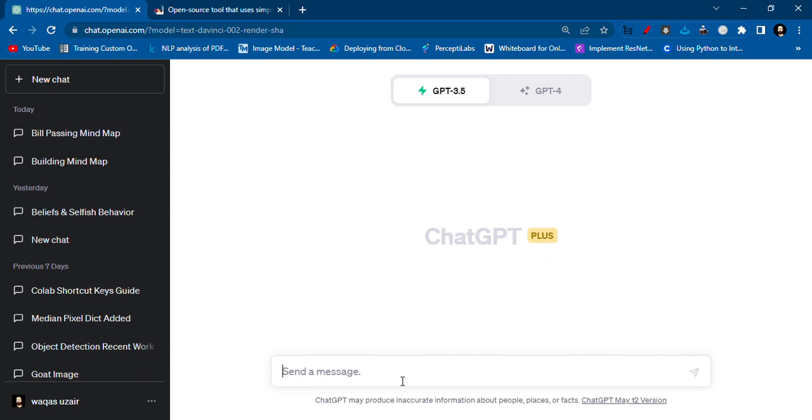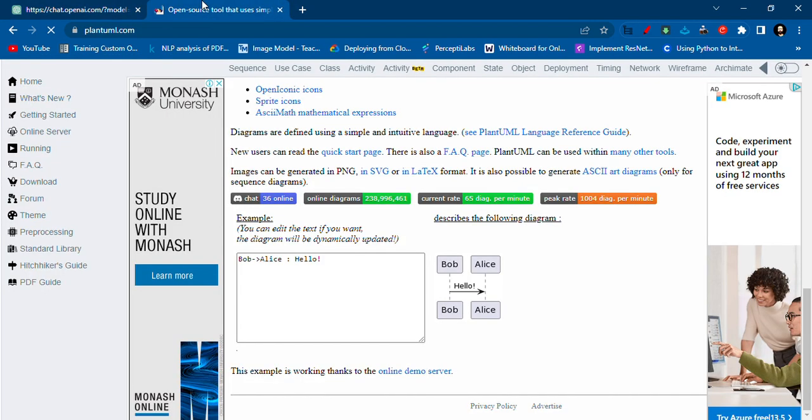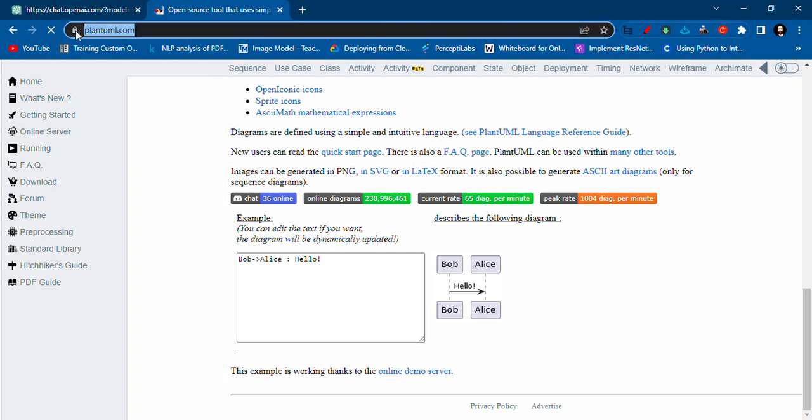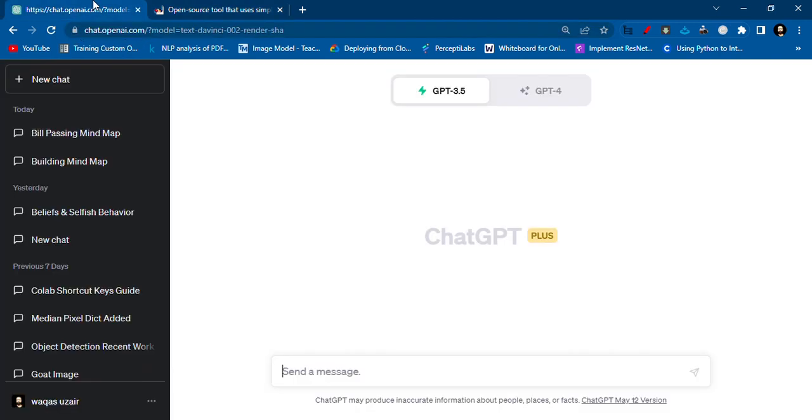Hi everyone, today we're going to see how we can make mind maps using ChatGPT and this open source tool that is available online, PlantUML.com. For ChatGPT, you have to log in using your Google account or some other account.